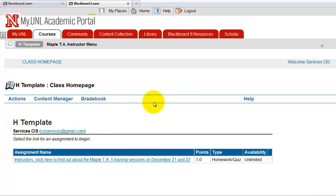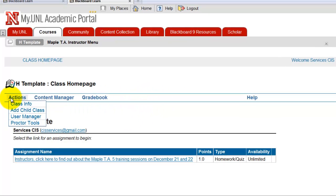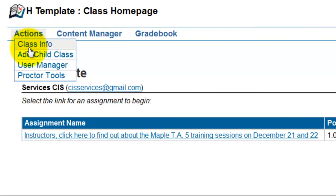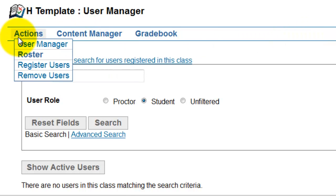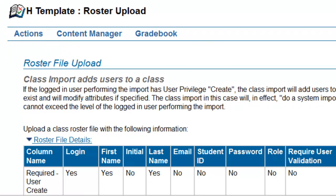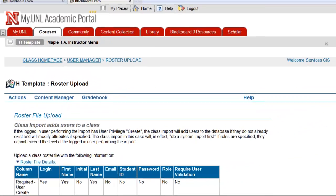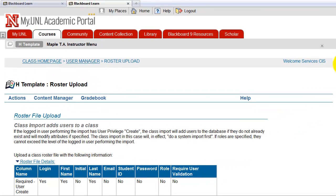Okay, these are the menus. Go to Actions, User Manager, and go back to Actions. It's kind of weird, but you have to go to Actions, Roster, Import. Okay, and scroll down. This is the roster file upload page.